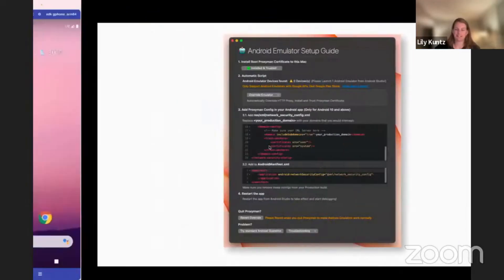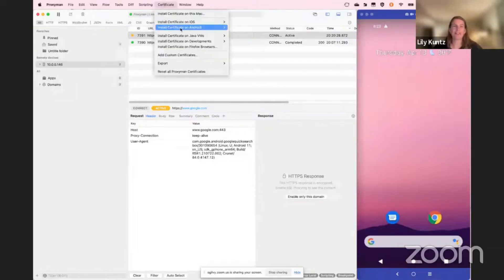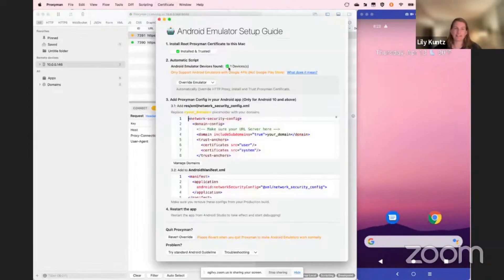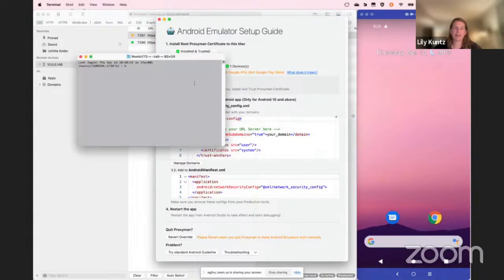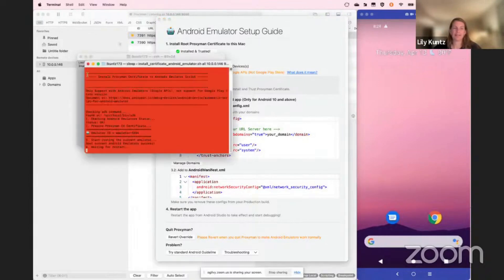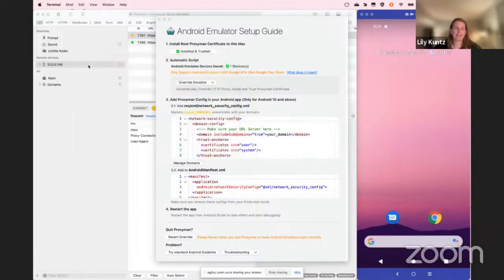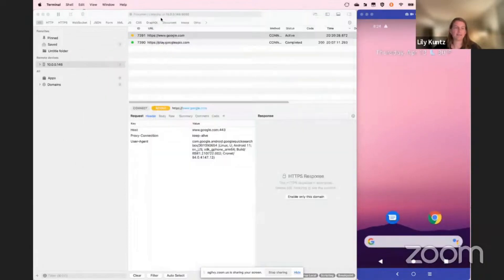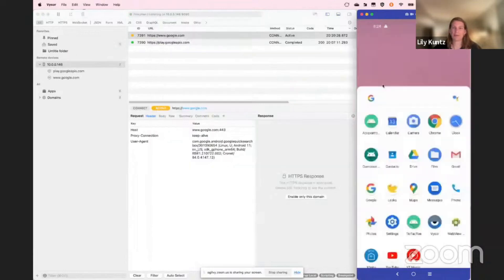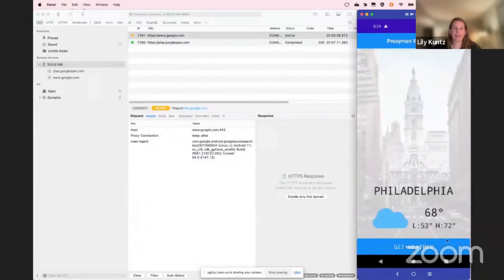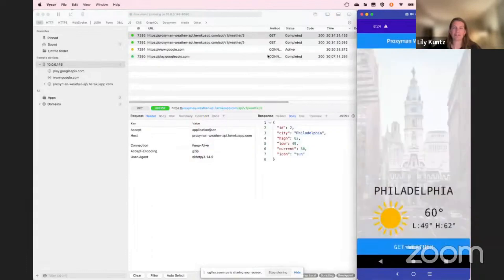Going to certificate, install certificate on Android, select emulators — you can see I have one device running and I'm going to click override emulator. It opens up the terminal and starts running the ADB command. Then it restarts the device. I'm going to open up my API example app and we'll start to see some logs over here.